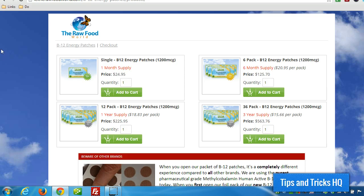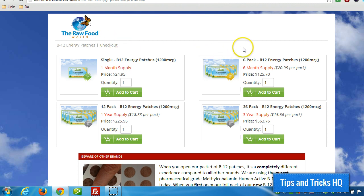Hey everyone, Keith here, Tips and Tricks HQ. In a previous video, I showed you how to add products to WPE Store. Now, in this video, I want to show you how to get those products onto a WordPress page.